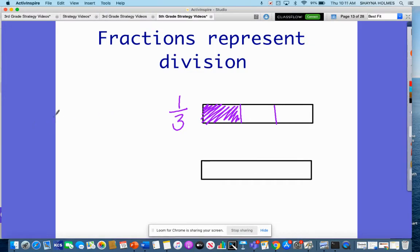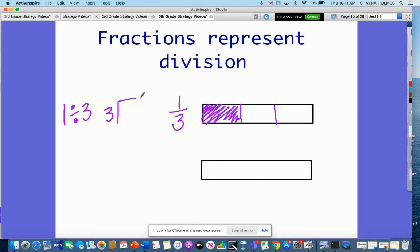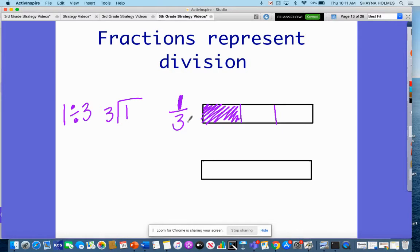This can also be represented as one divided by three. You're essentially taking your numerator — that is going to be your dividend — and your denominator is now your divisor. So you're taking one and dividing it by three.